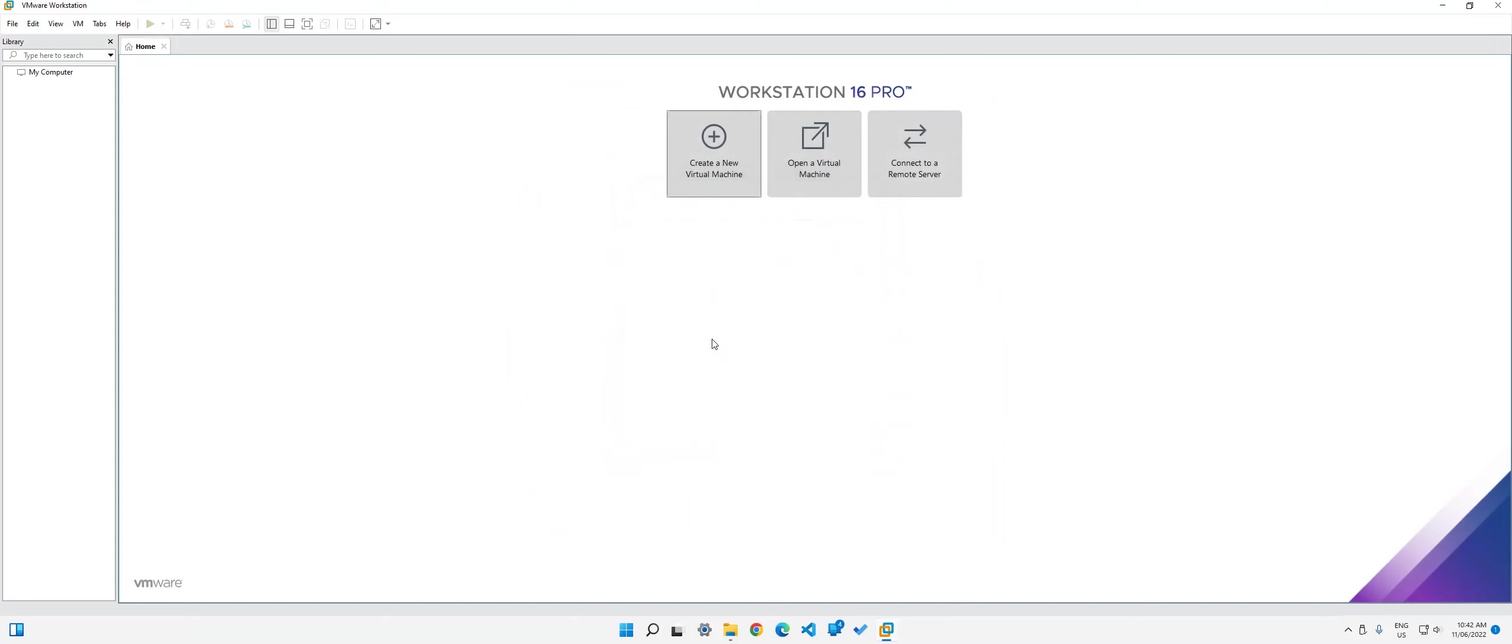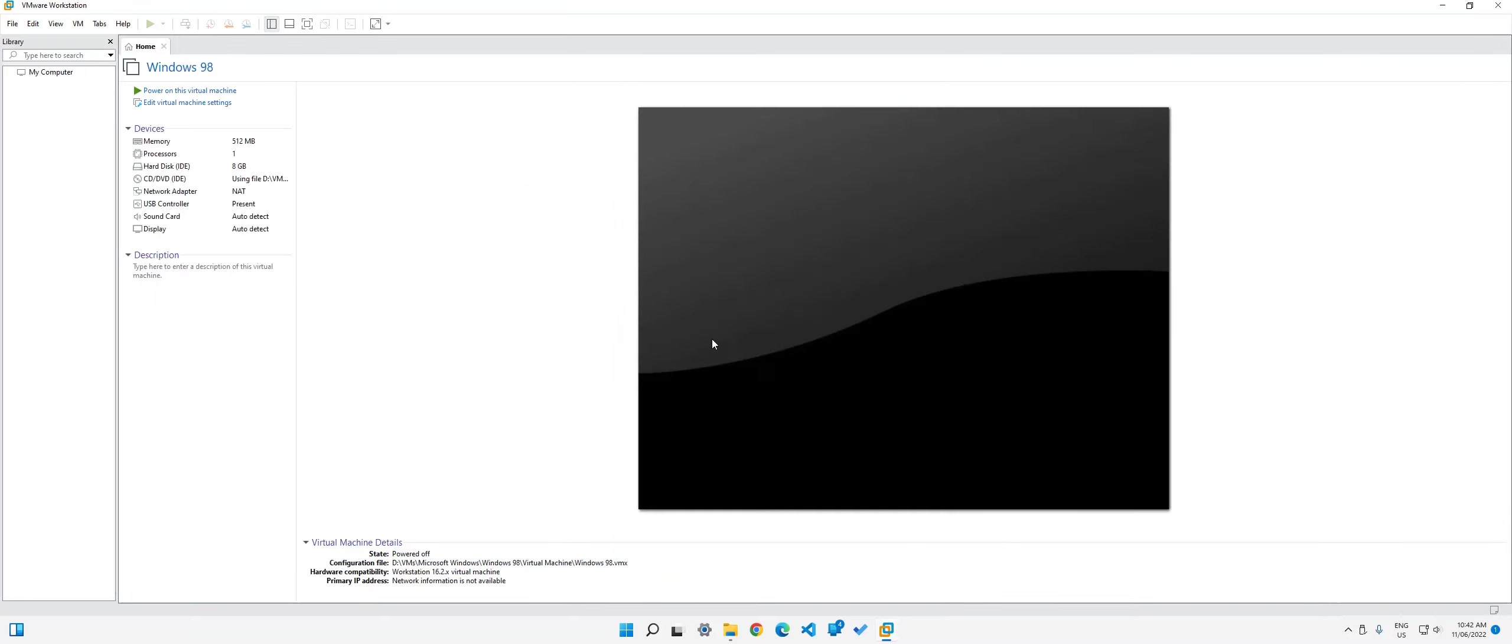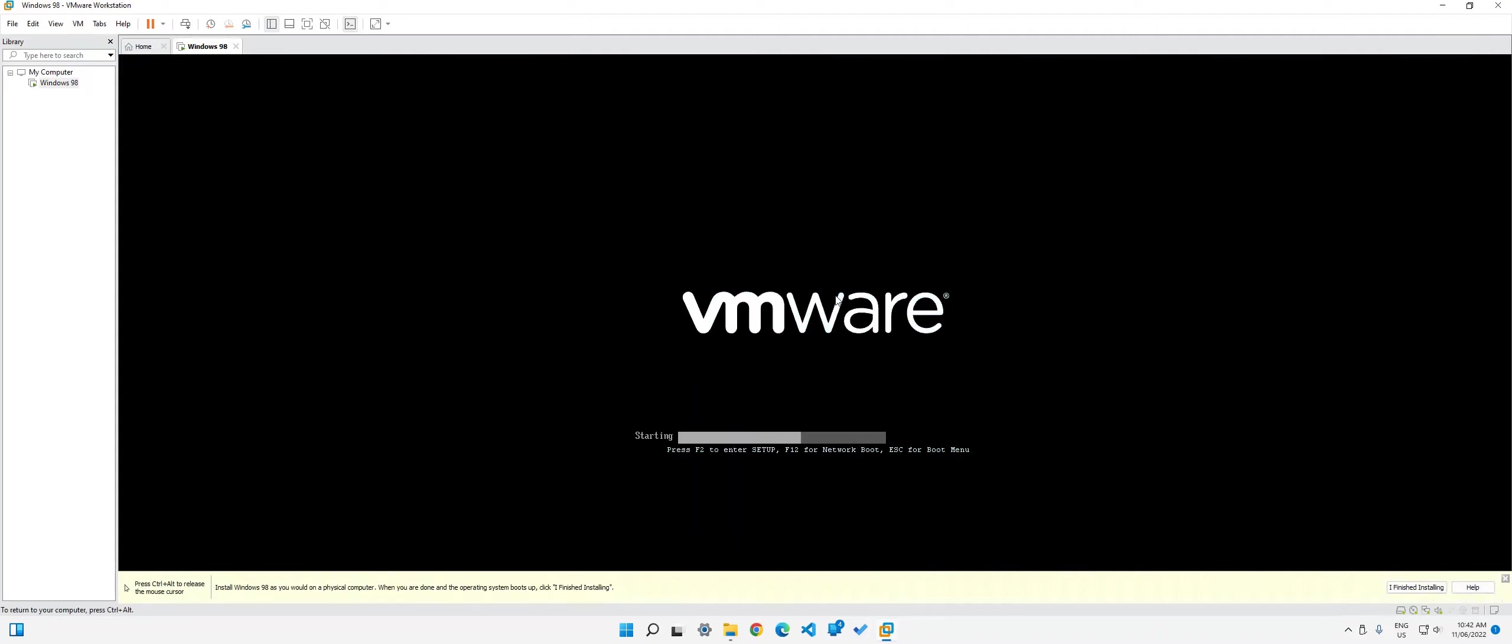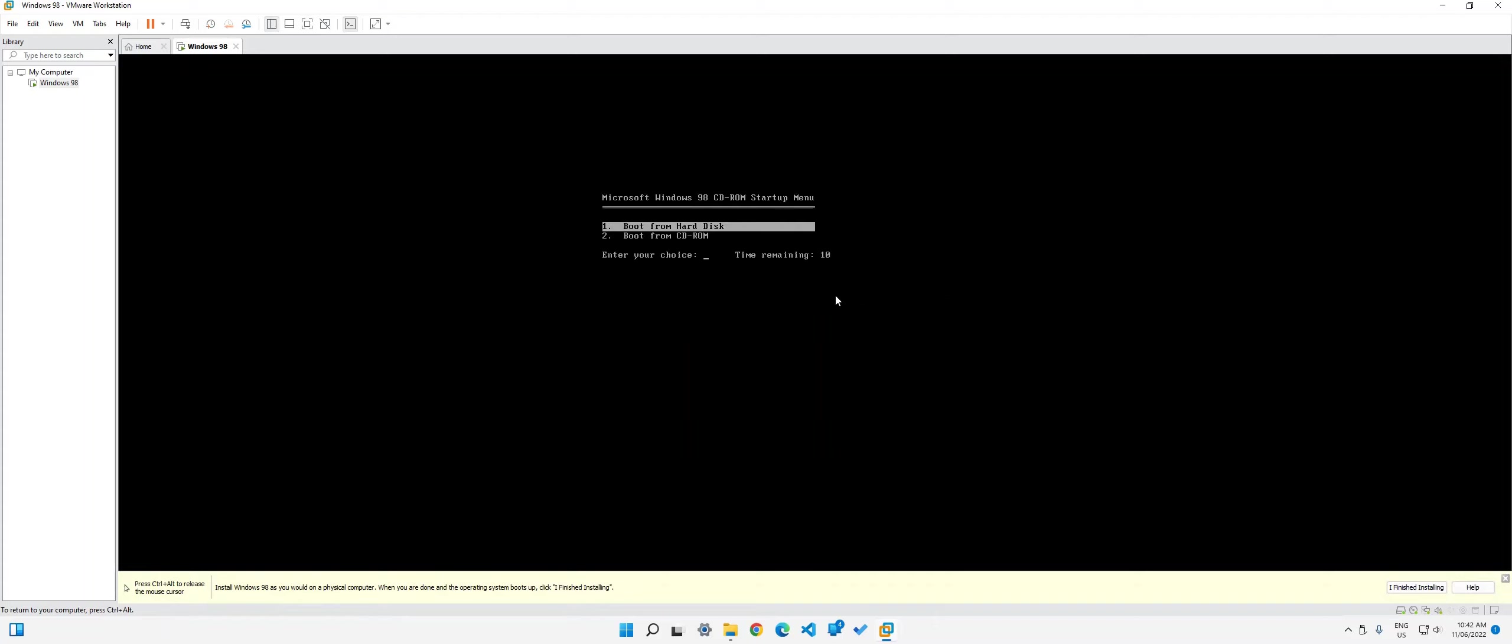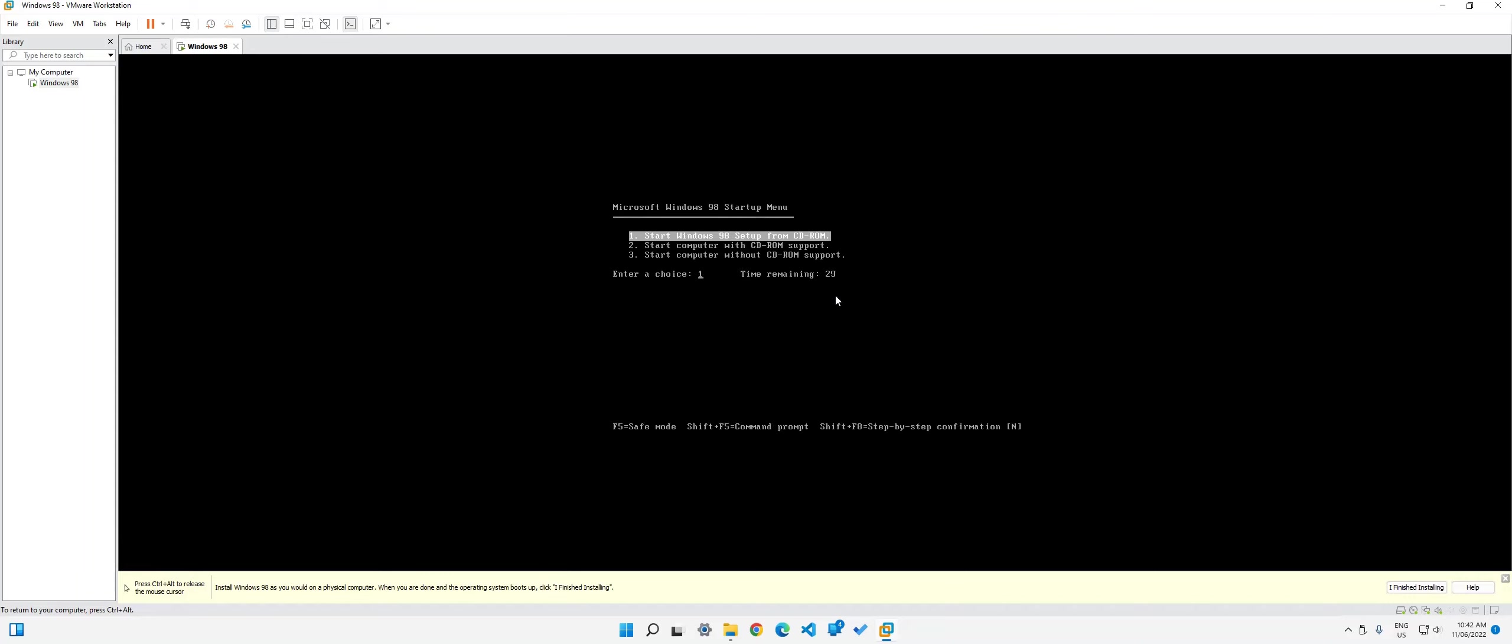Wait for it to load. It should bring us over here. Then we simply click power on this virtual machine. Make sure you click into here. Now click into the virtual machine, wait for it to boot. Over here, press the down arrow and then click boot from CD-ROM by pressing enter. Press enter again on start Windows 98 setup from CD-ROM.